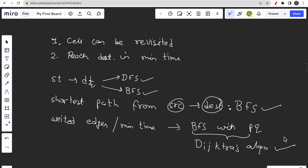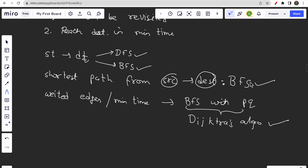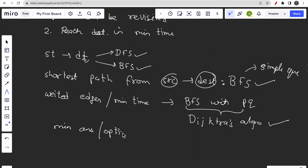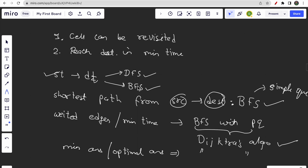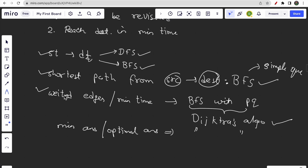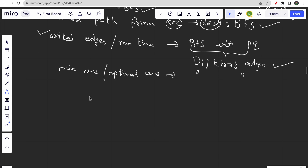BFS with a priority queue forms Dijkstra's algorithm. To solve this question you need a basic understanding of BFS and Dijkstra's algorithm. Dijkstra's algorithm is simply BFS using a priority queue instead of a simple queue. When we need to find a minimum or optimal answer with weighted conditions, we use Dijkstra's algorithm. So: for shortest path use BFS; for minimum time or weighted cost use Dijkstra's.